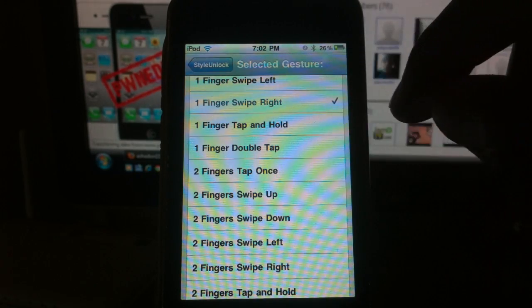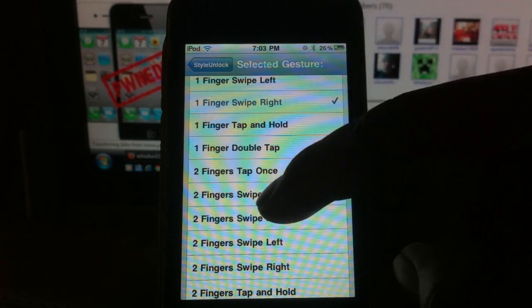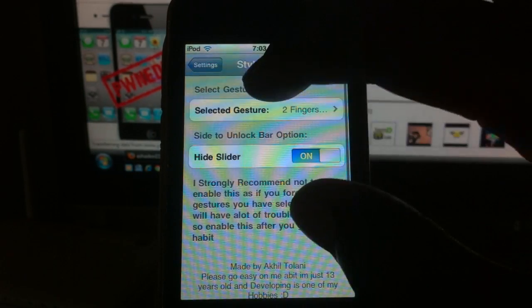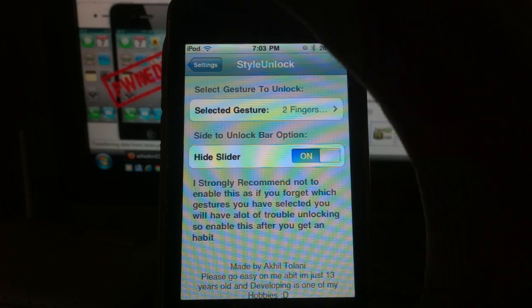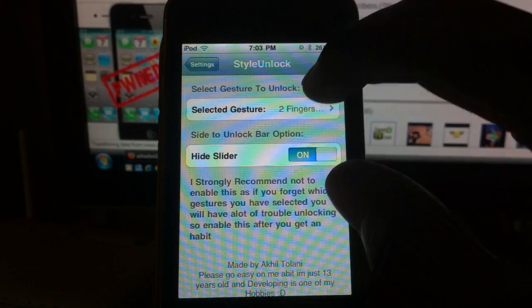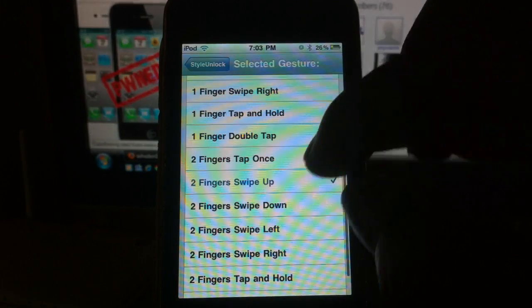Two-finger swipe up. Let's try that one. Two fingers swipe up... that thing worked perfectly.